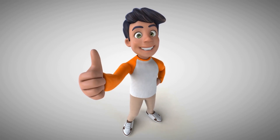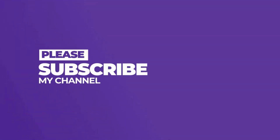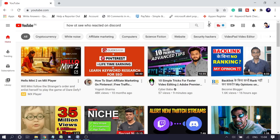Hey guys, welcome back to Crown Geek. Today in this video I will be talking about YouTube sidebar missing. If your left sidebar of YouTube, or the right sidebar that comes while playing the video, is missing, if you cannot see it or it's not showing, then what can be the reason and how you can fix it.